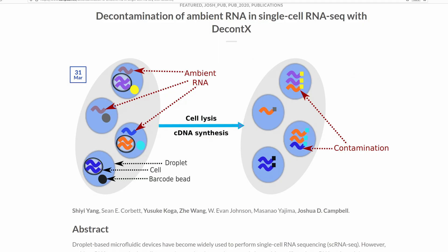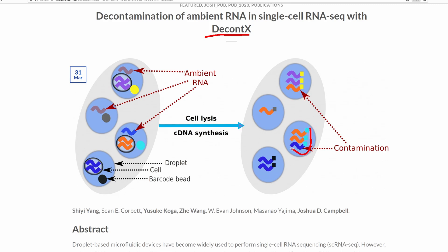So why do we even care about removing ambient RNA? Here's a nice image the creators of DecontX made. We're going to be using SoupX, but it's the same idea. The RNA that we really care about is the RNA that's inside of a cell, but when these droplets are formed they're formed in solution, and that solution carries ambient RNA that comes from random cells that were lysed in the solution. So when the cells are lysed within a droplet, the RNA from the cell is sequenced along with this ambient background RNA that you don't want.